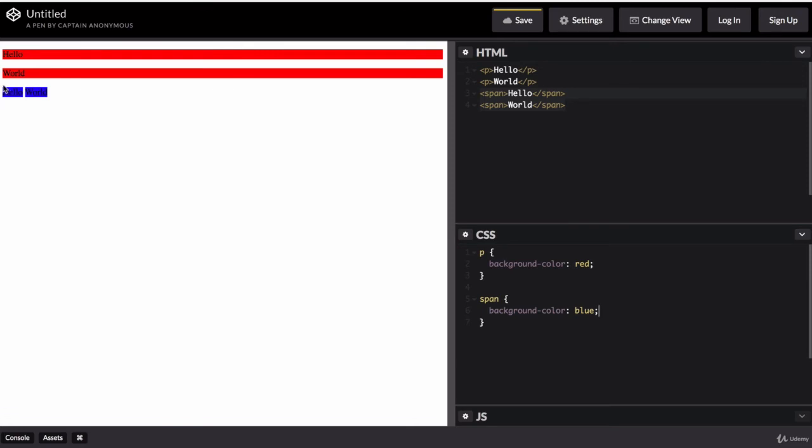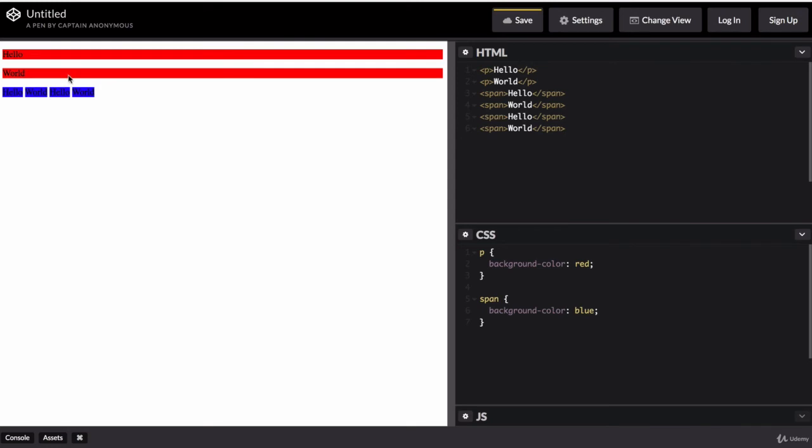if we select our span element and we also give it a background color, then you can see that these elements are inline. And even if we had a whole bunch more of these spans, they would continue to be stacked onto the same line until we run out of space horizontally. Now you might wonder, why would we ever use block elements if we can simply use inline elements? Surely it seems far more flexible.